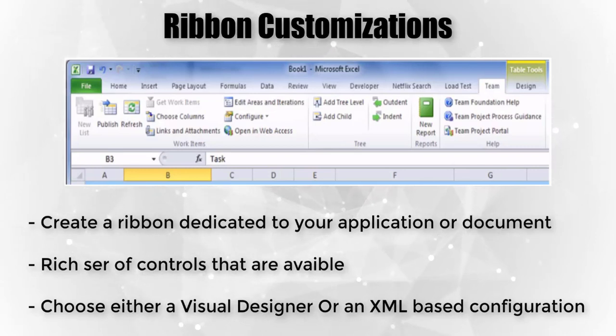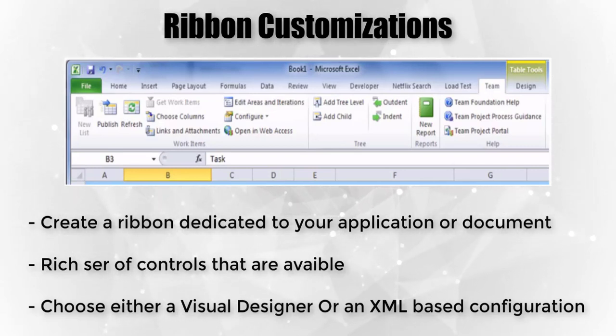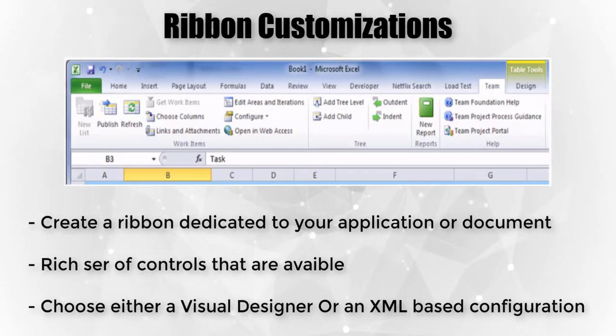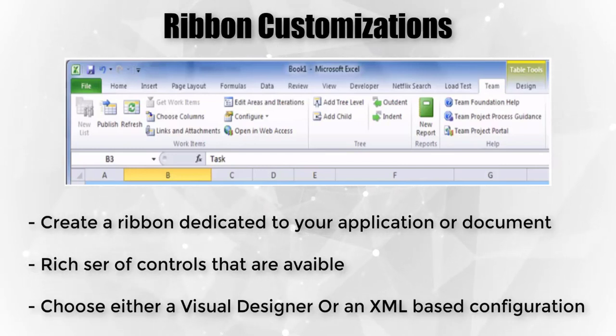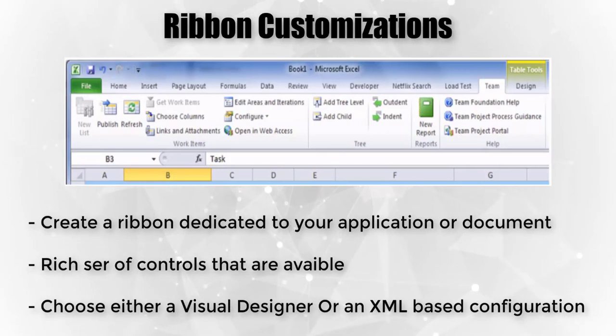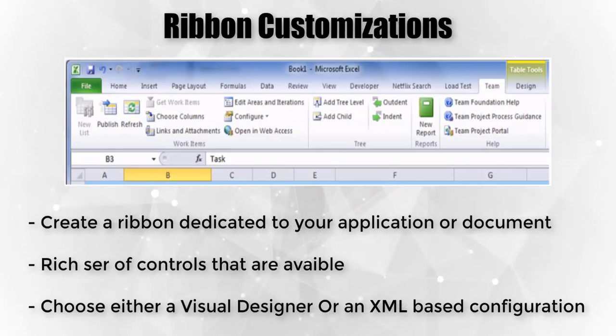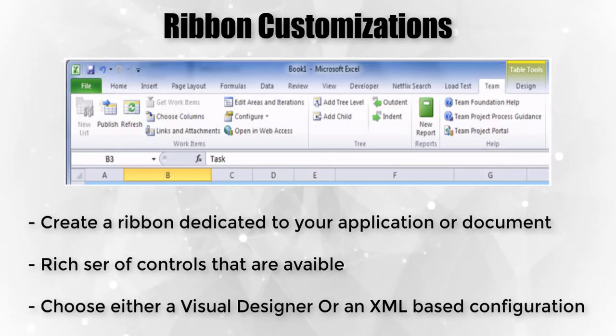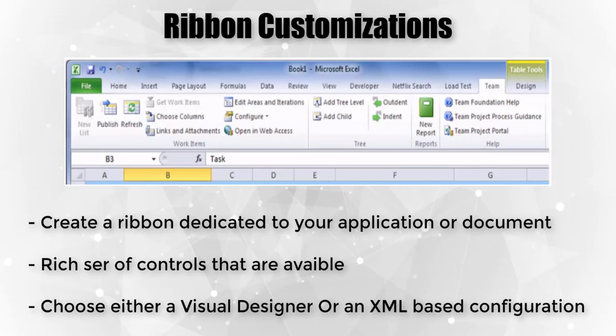Each application in the Office Suite can have a ribbon that is specific to your application and the Office application's features, all of which can be designed with a visual designer to get you started. Or, if you find you need more control, the XML configuration can allow for fine-grained control of the process.